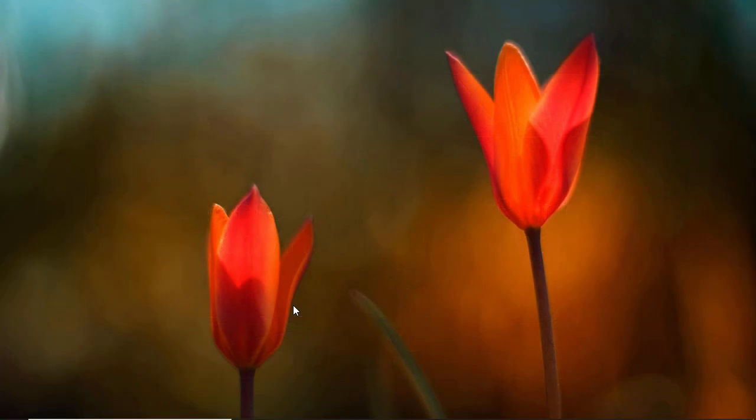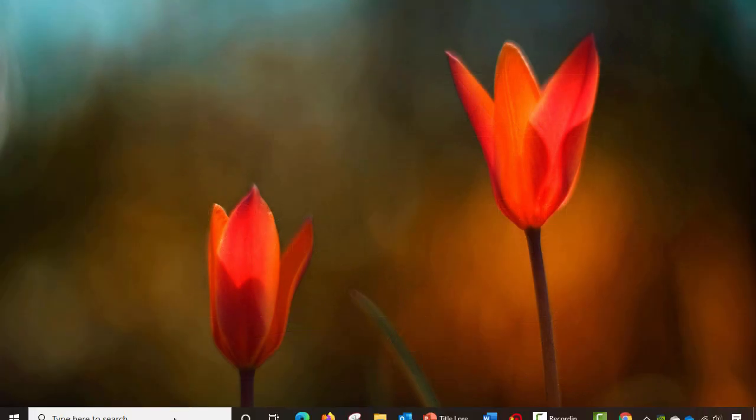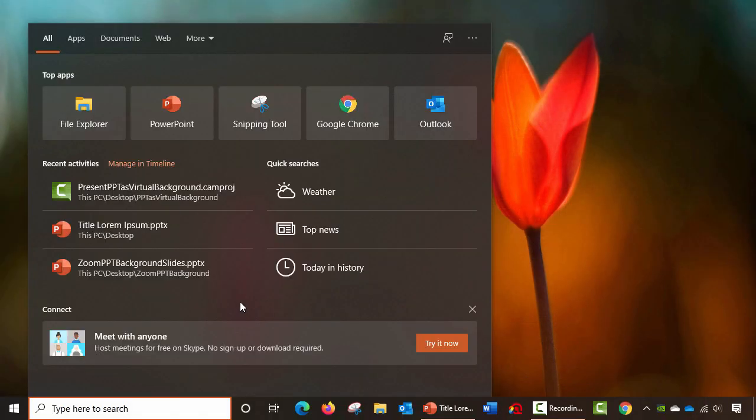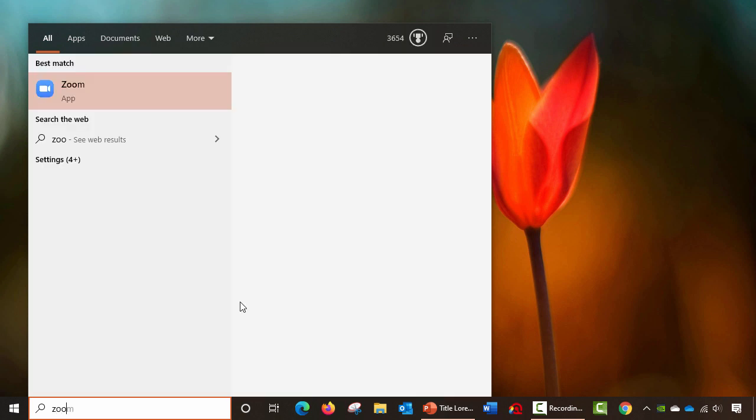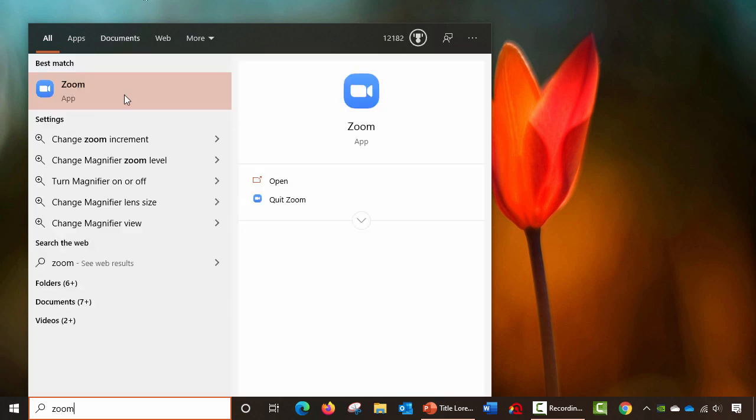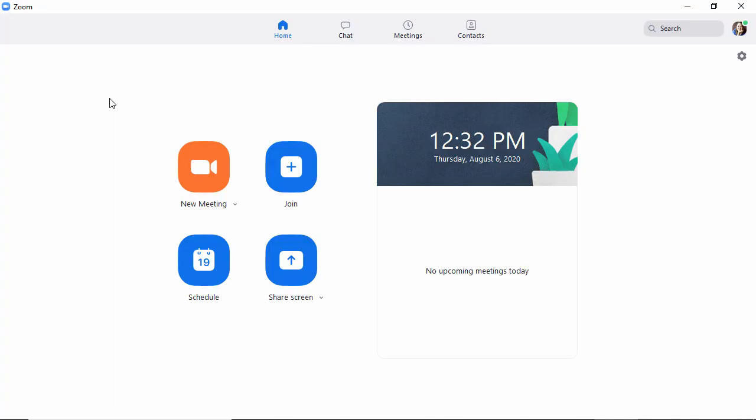Jumping to our desktop, the first thing we want to do is open up our Zoom app. I'm just going to type Zoom and click on the Zoom app to open that application.